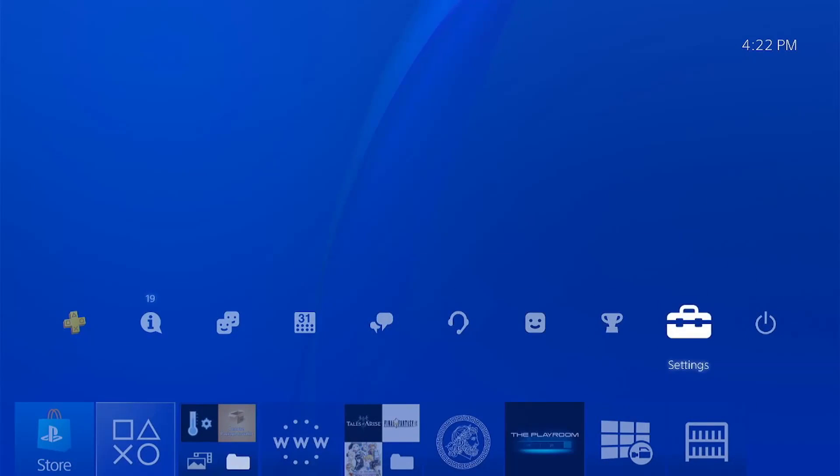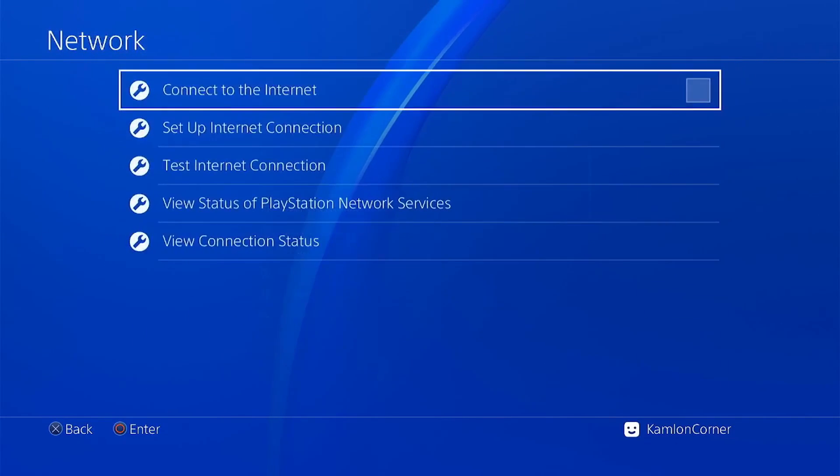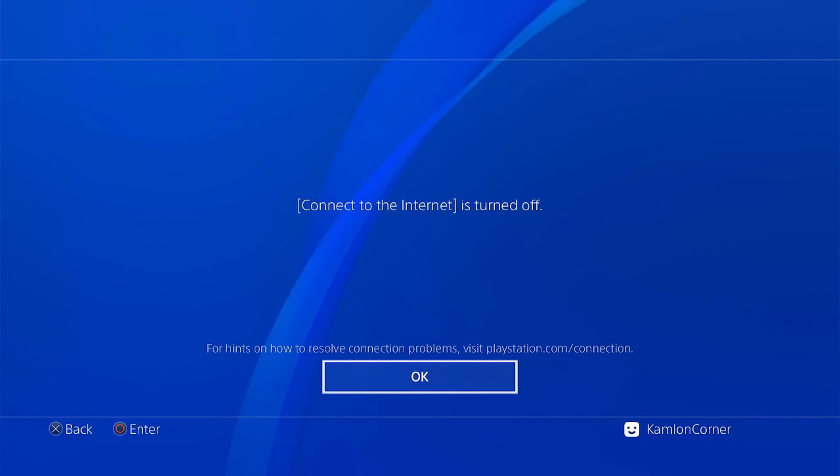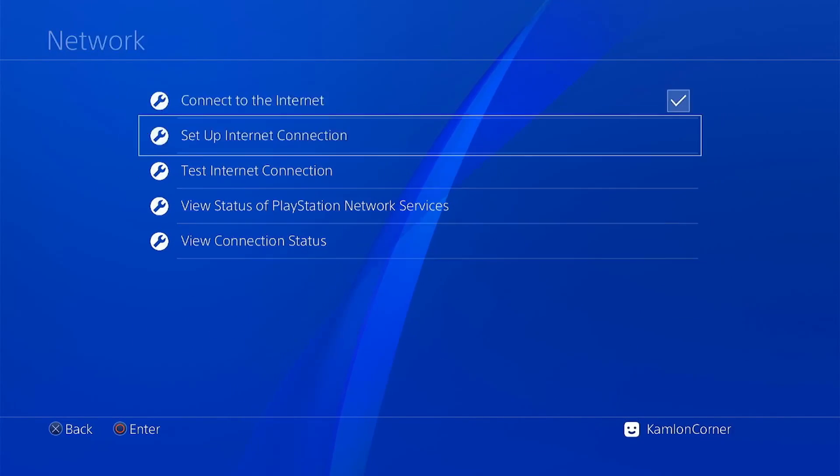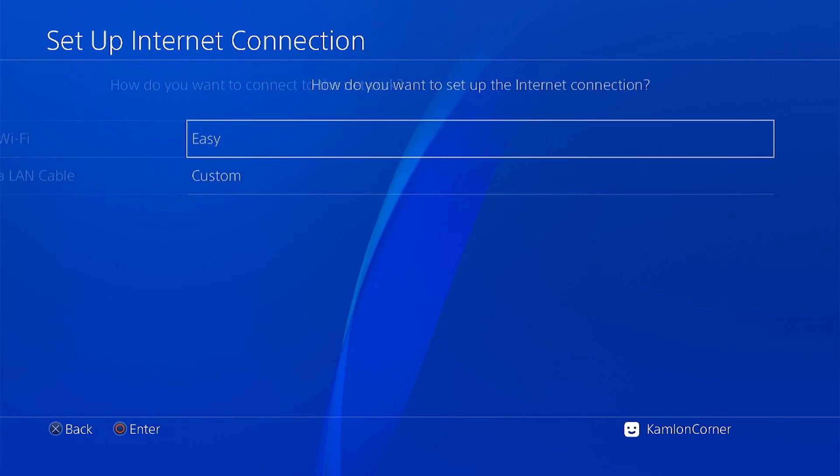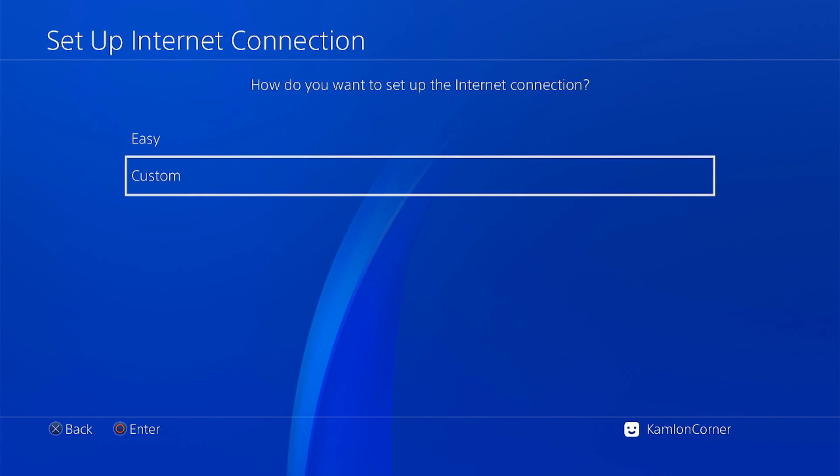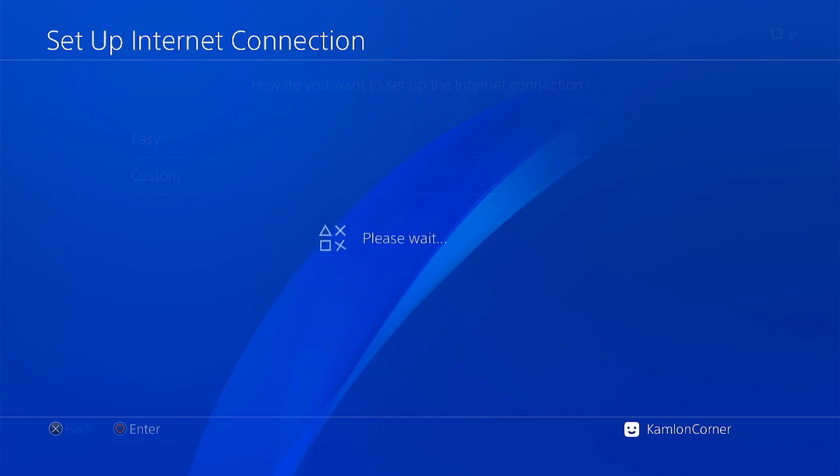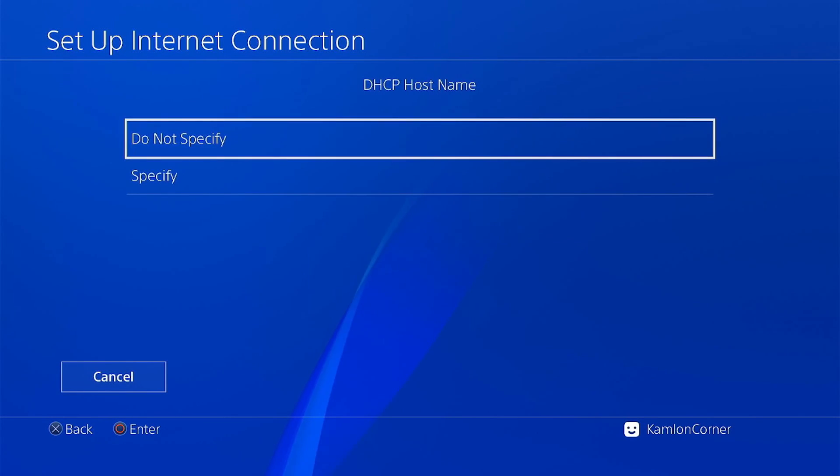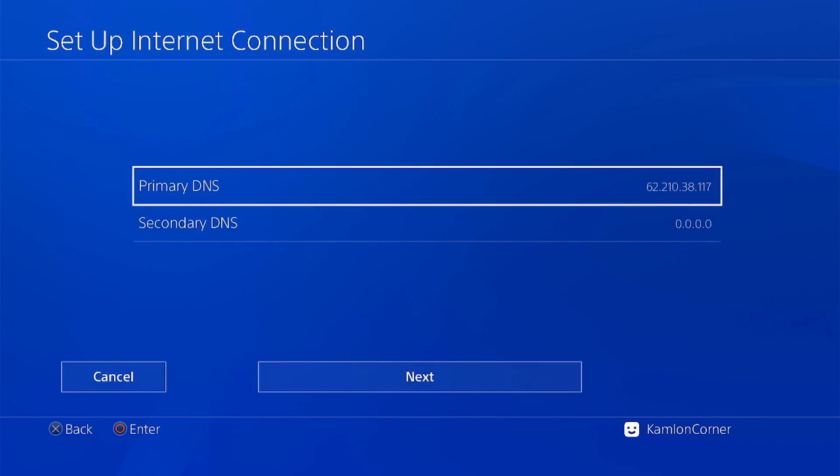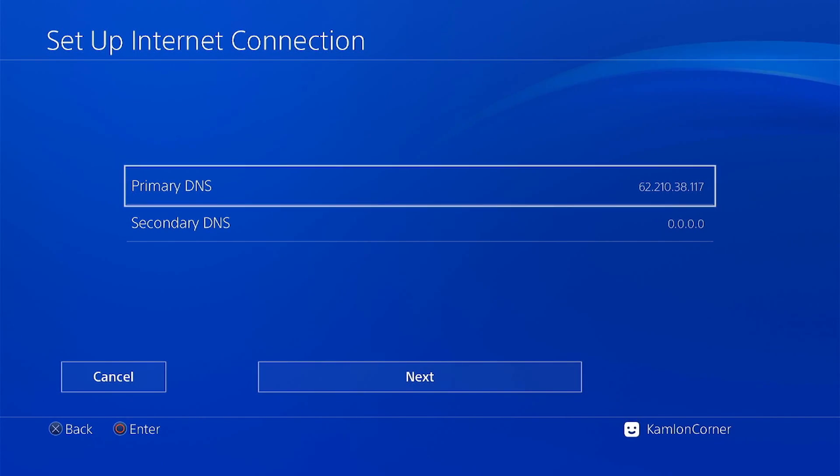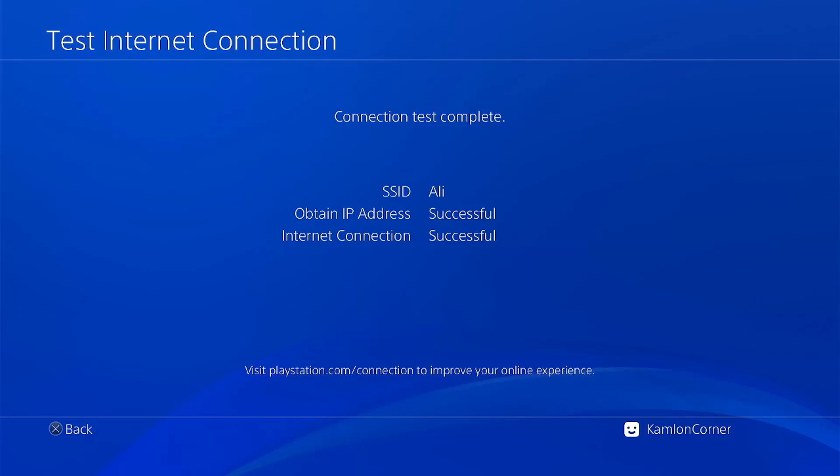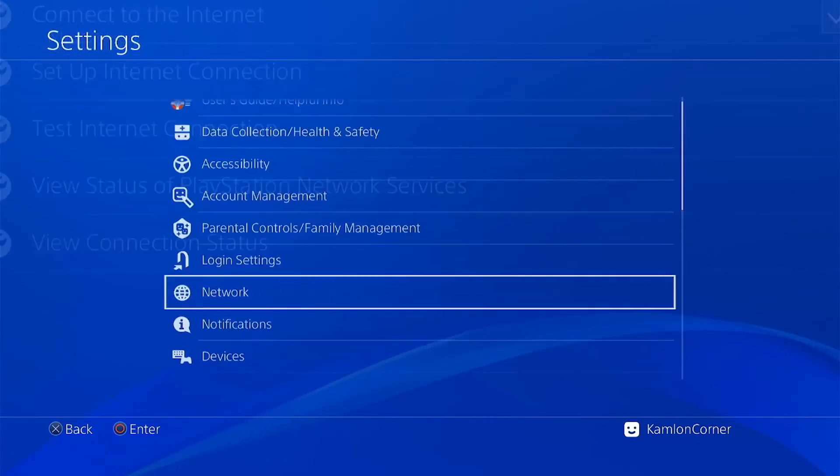So, let us go to our network settings, set up internet connection, use whatever connection that you are using, use custom. On the DNS settings, use manual, and use this DNS whenever you have the chance. Click on next. And once you are done, let us go to our browser and reset our host.